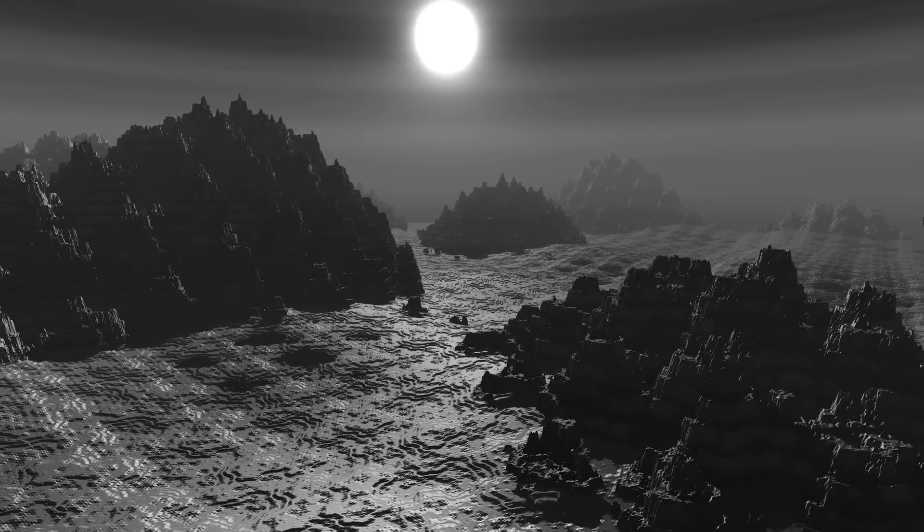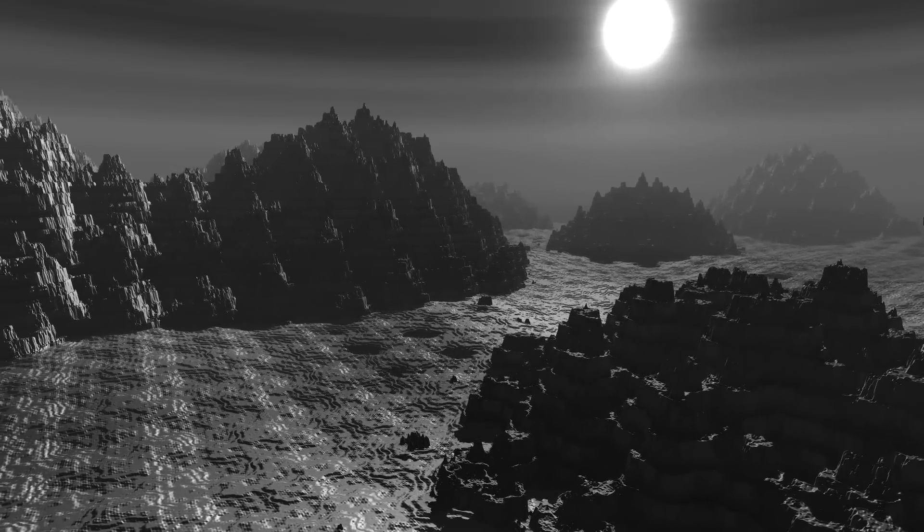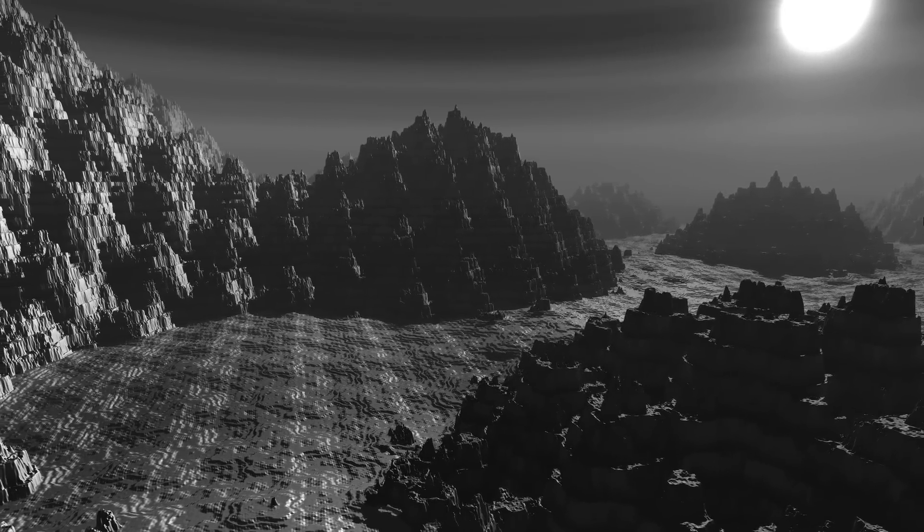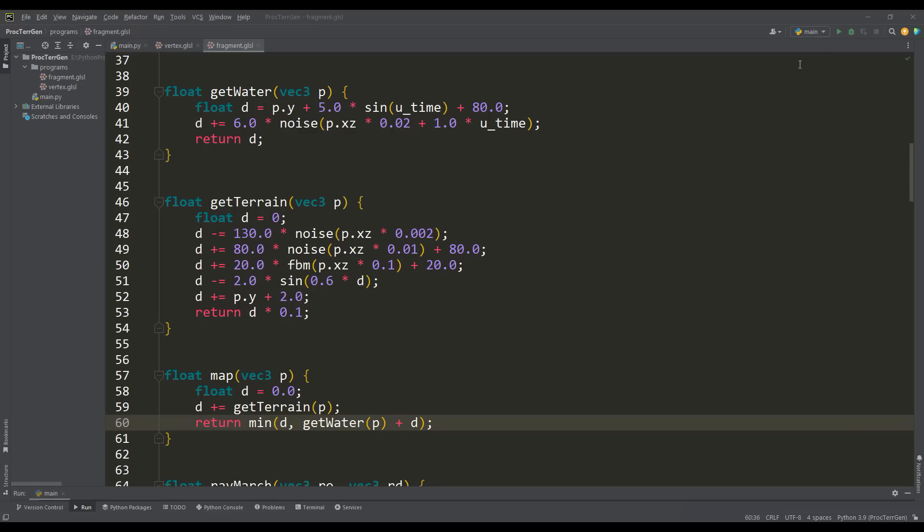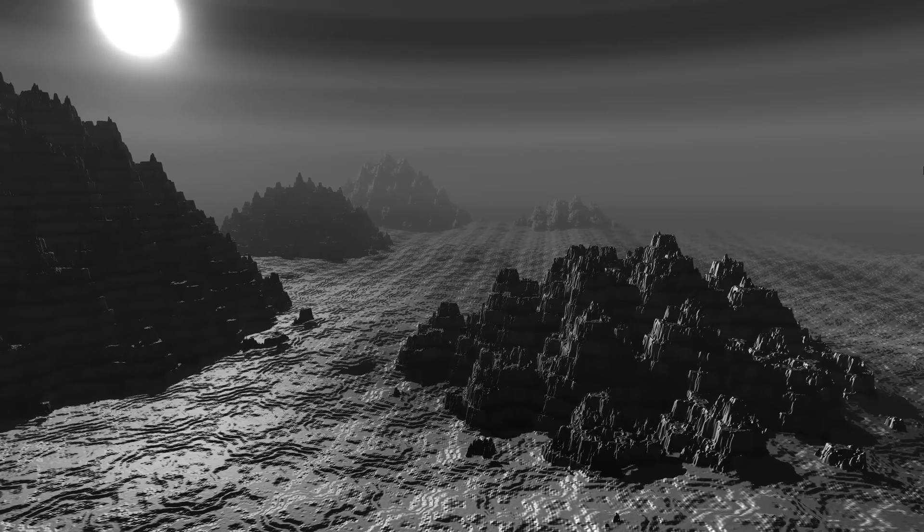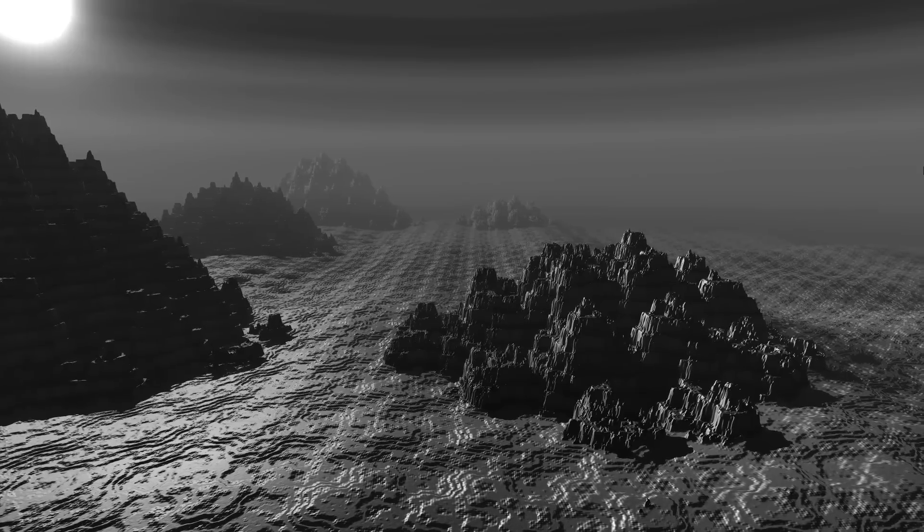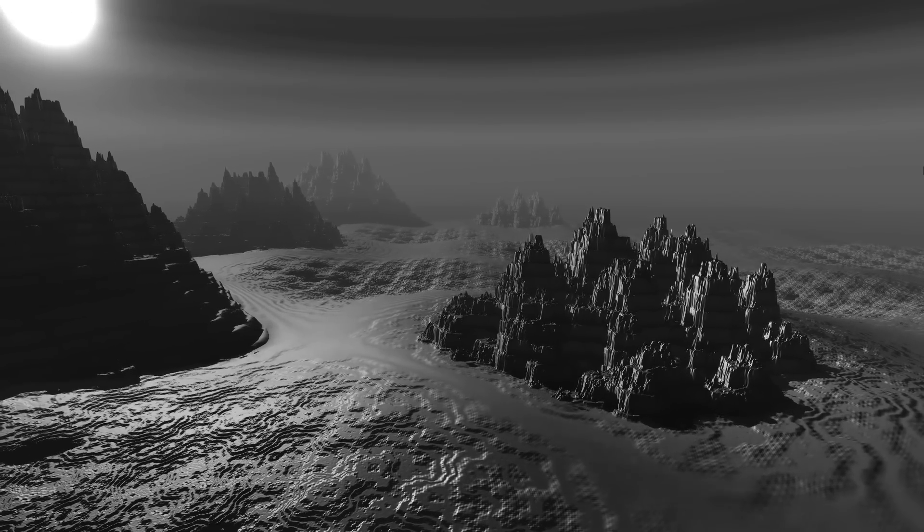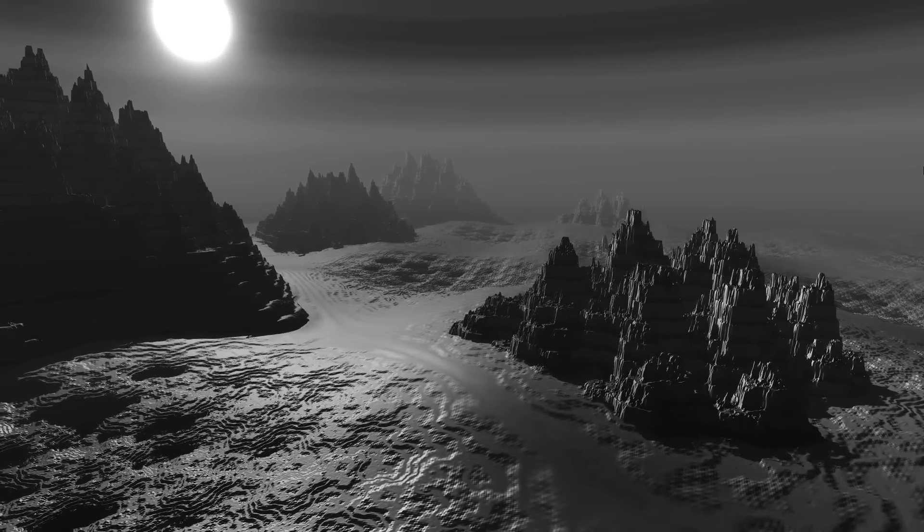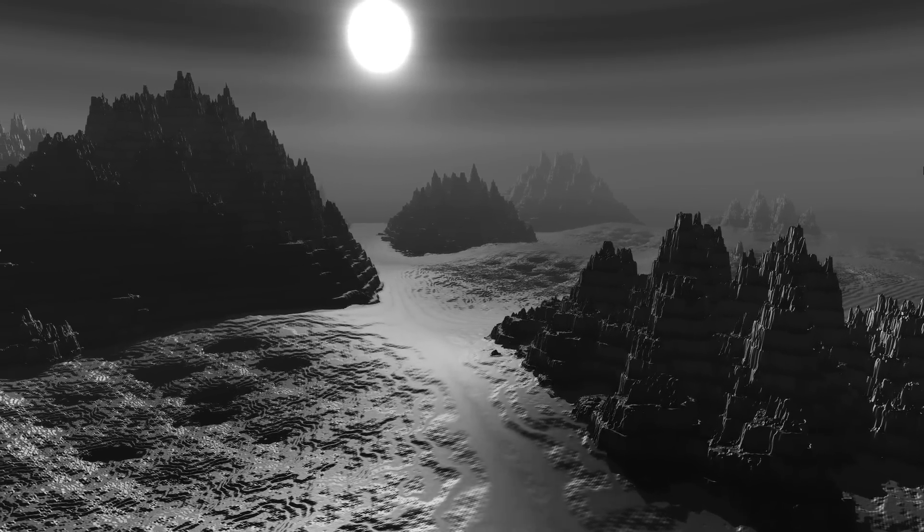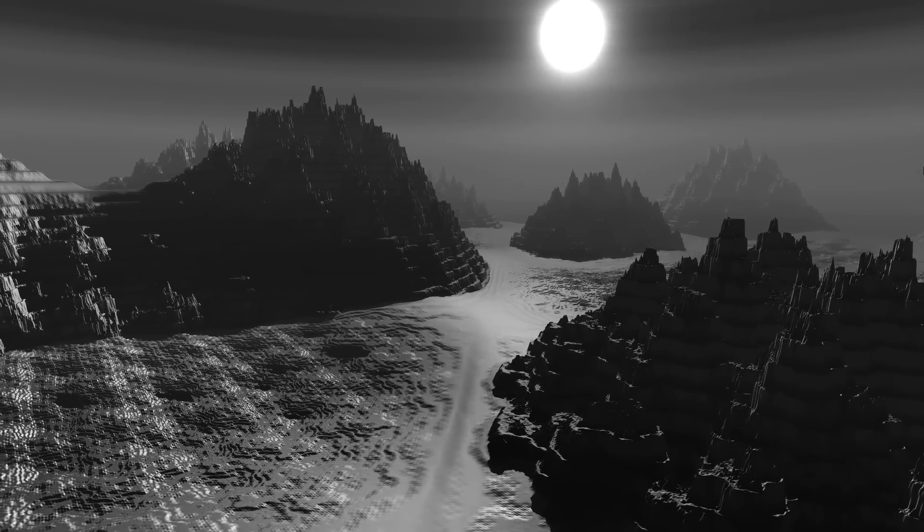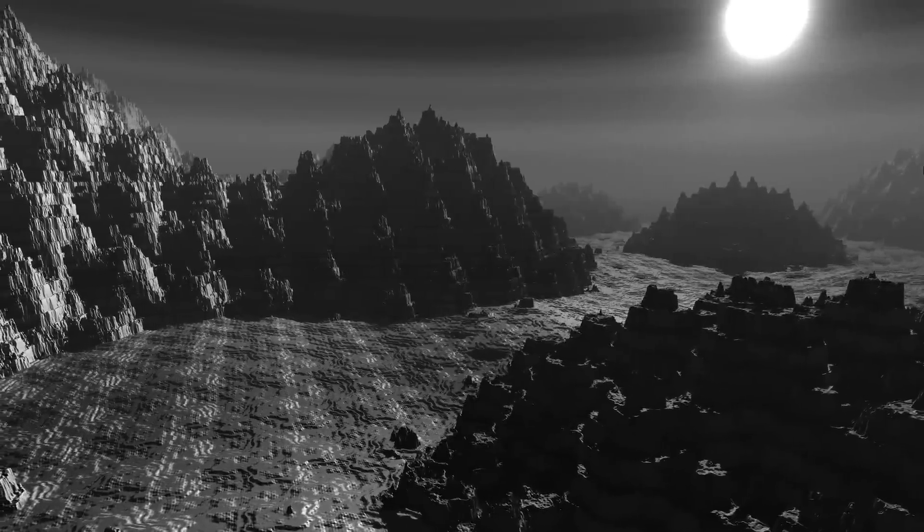And finally, if it seems to you that there is still some repeating pattern, then let's do the following. Just multiply the FBM value of the function by some value of our noise and we will get another effect. If we look at the difference, we can clearly see that the whole terrain and the water is greatly transformed. We have quite smoothed areas as if they were exposed to water erosion for a long time, and frankly, it turned out to be a pretty cool effect.